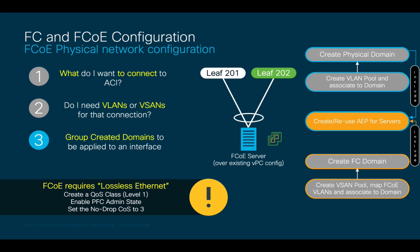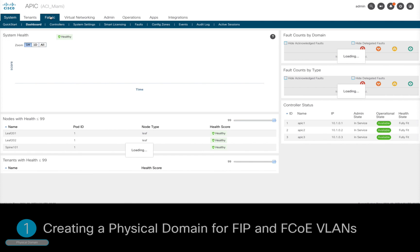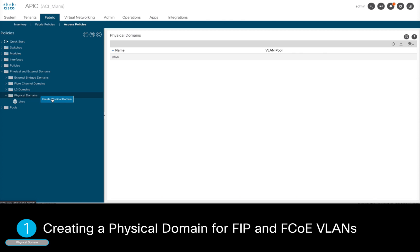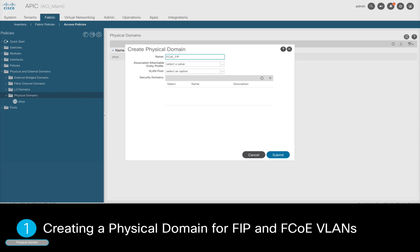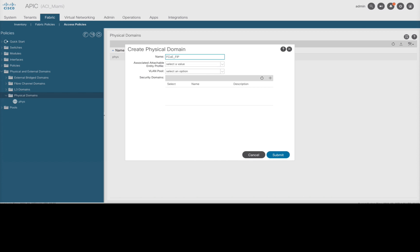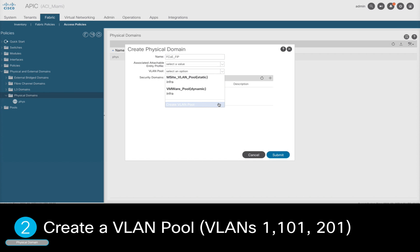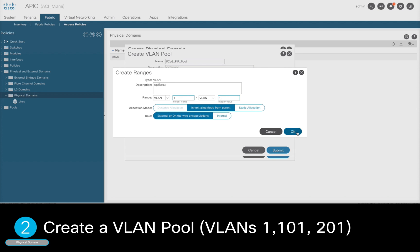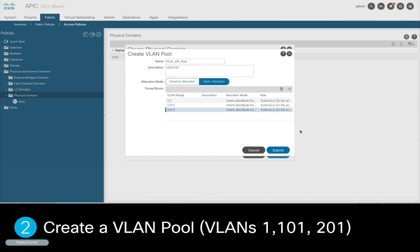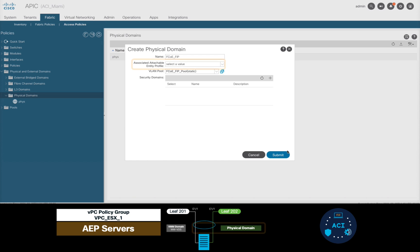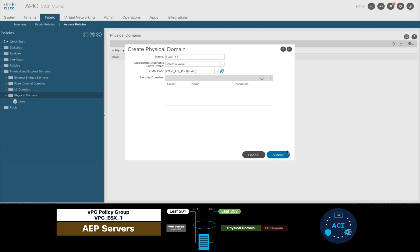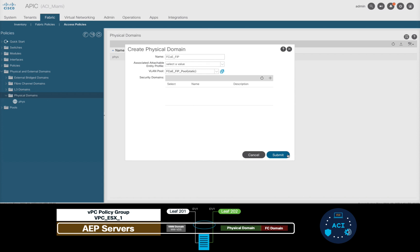Let's now go ahead and do this on APIC. First, we will click on Fabric, Access Policies, and we will create a physical domain. Just add a name to it, and we're done with step 1. From this same window, I will now perform step 2 by creating a VLAN pool which will include VLAN 1 for FIP discovery and FCoE VLANs 101 and 201. I could do step 3 directly from here, but I will hold it so that we can add both the physical domain and the Fiber Channel domain to our existing 'servers' AEP together.